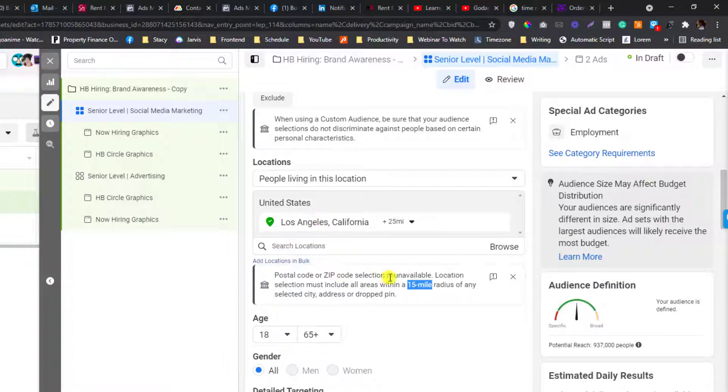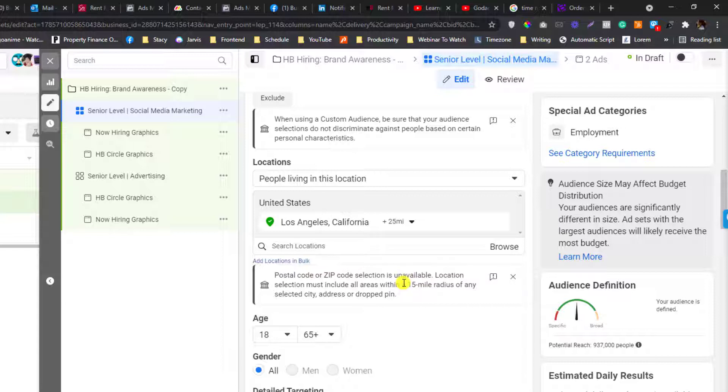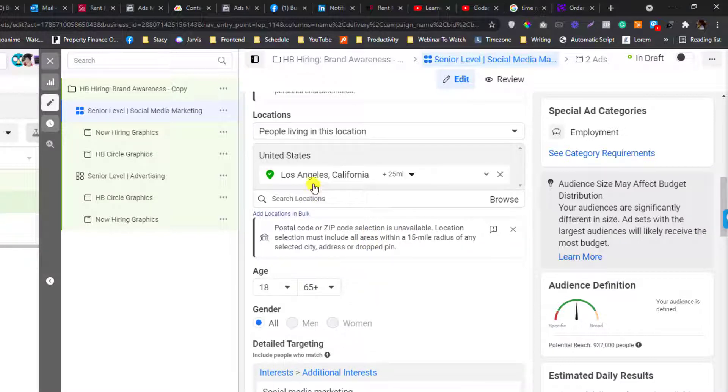you cannot target an area that is beyond the 50 mile radius. So that's it.